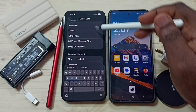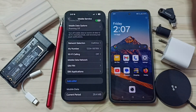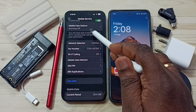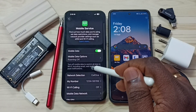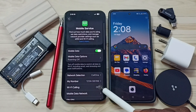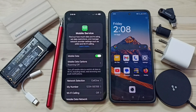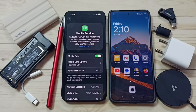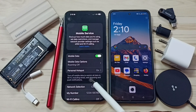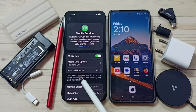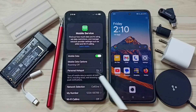Then go back, then go to the top. Please wait. Now we can see the Personal Hotspot option here.